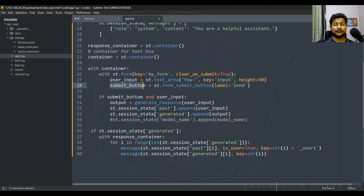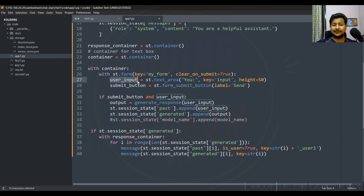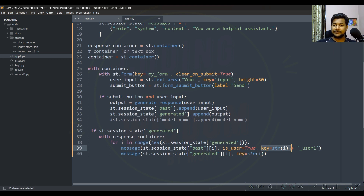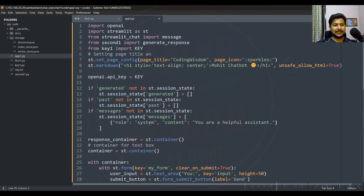I hope you understand — if you're learning this, you probably know a little about the web. Here we give user input with a submit button. This part shows the old history. Notice the key is changing every time with some variable i that keeps incrementing: i, i+1, i+2, and so on.